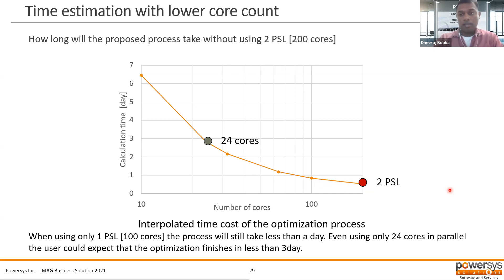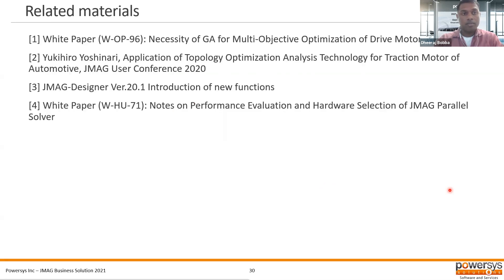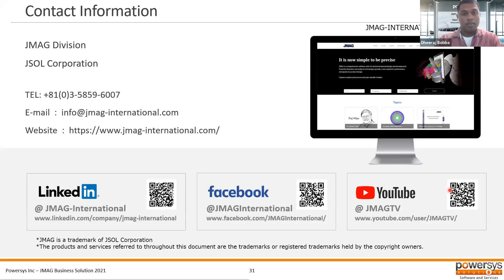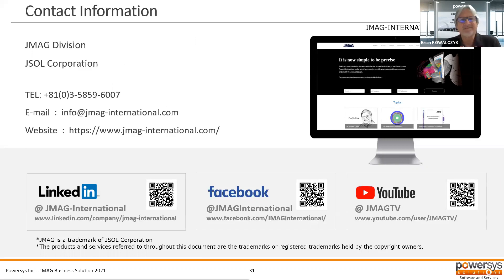That will be the end of this session. Those are the related materials cited in this presentation — feel free to go and look over these. Some are available on the JMAG website. That's the contact information and website link if you'd like to take a look. Happy to answer any questions you have. So, Diraj, thanks for the presentation using JMAG to optimize motor design — great job, it was really informational. We're now going to start the Q&A session.